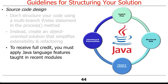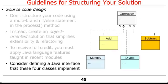In particular, to receive full credit for this assignment, you must apply Java language features we taught in recent modules of the MOOC and use the four empty Java classes we provided by adding methods and or instance variables to them. We also recommend you consider defining a Java interface that these four empty classes implement.